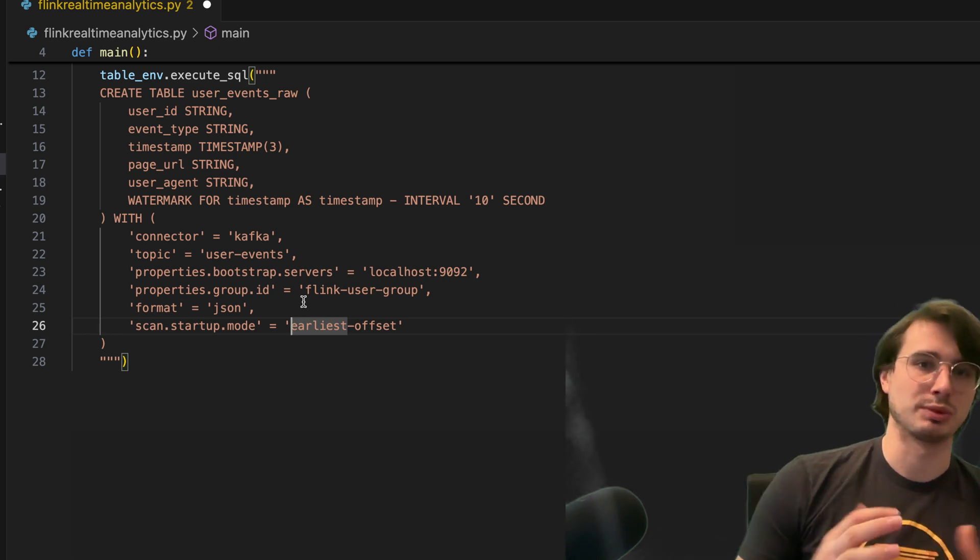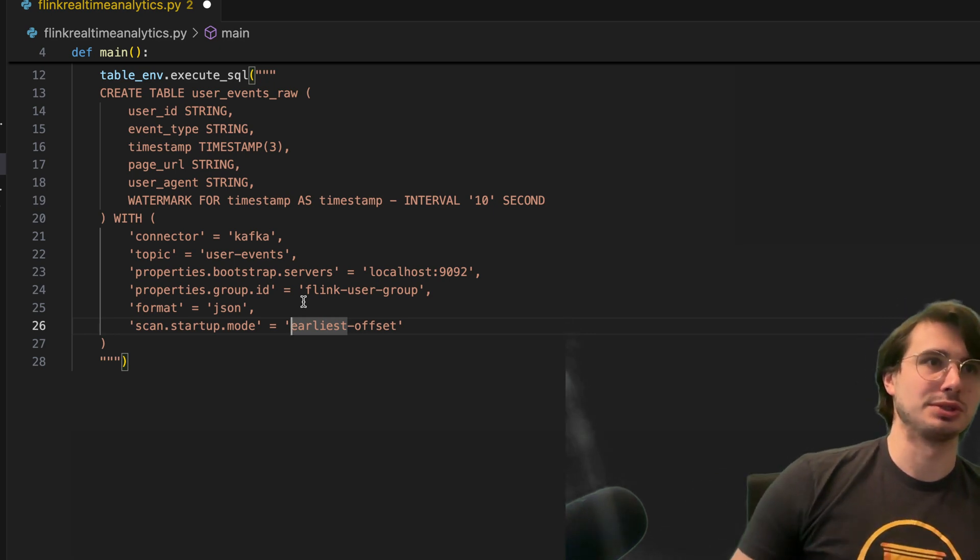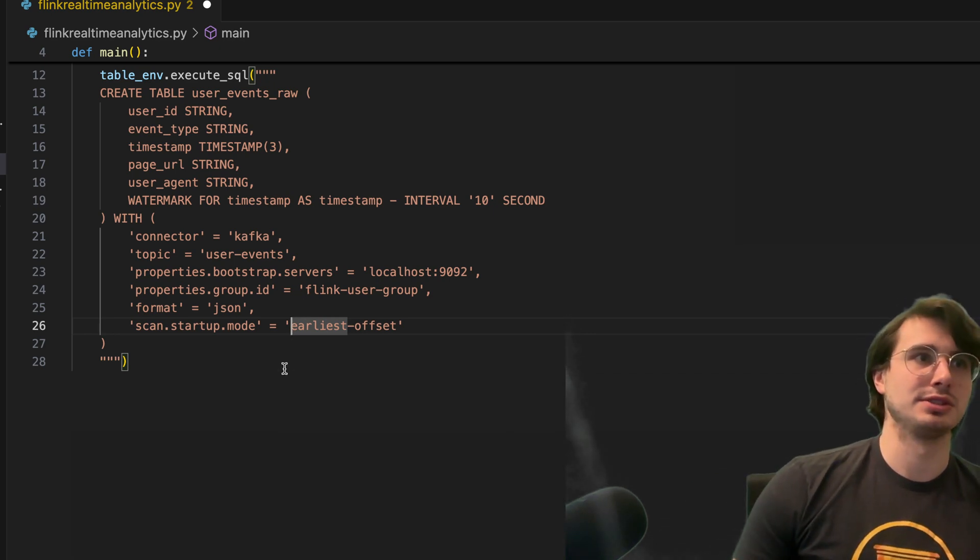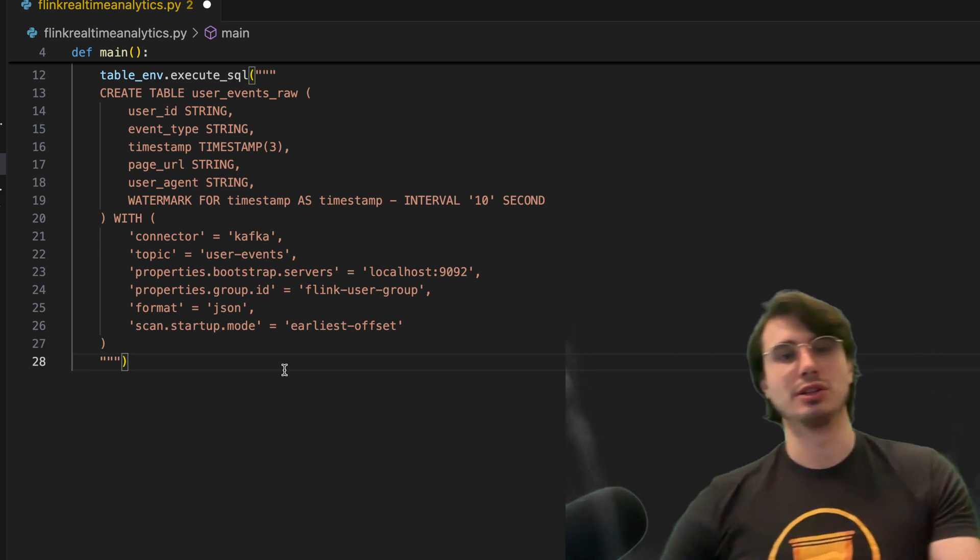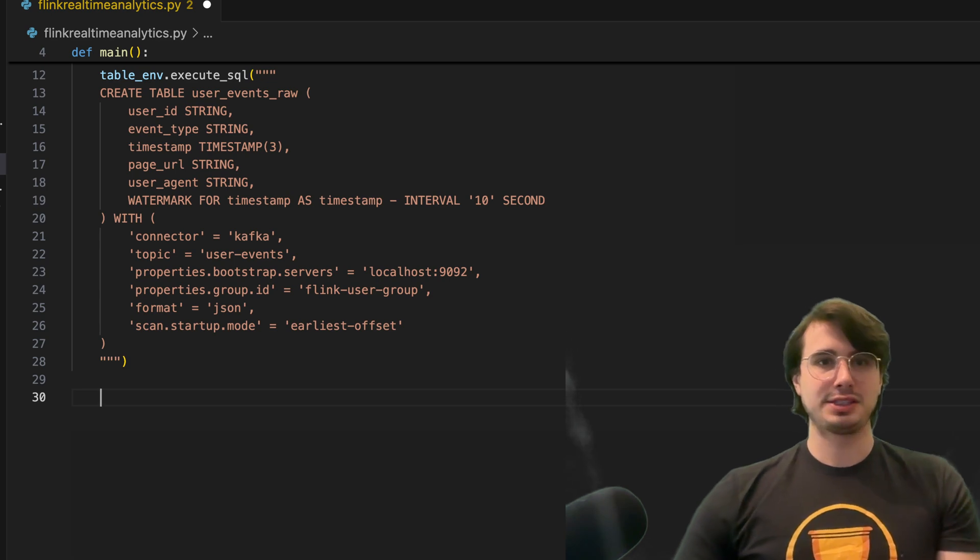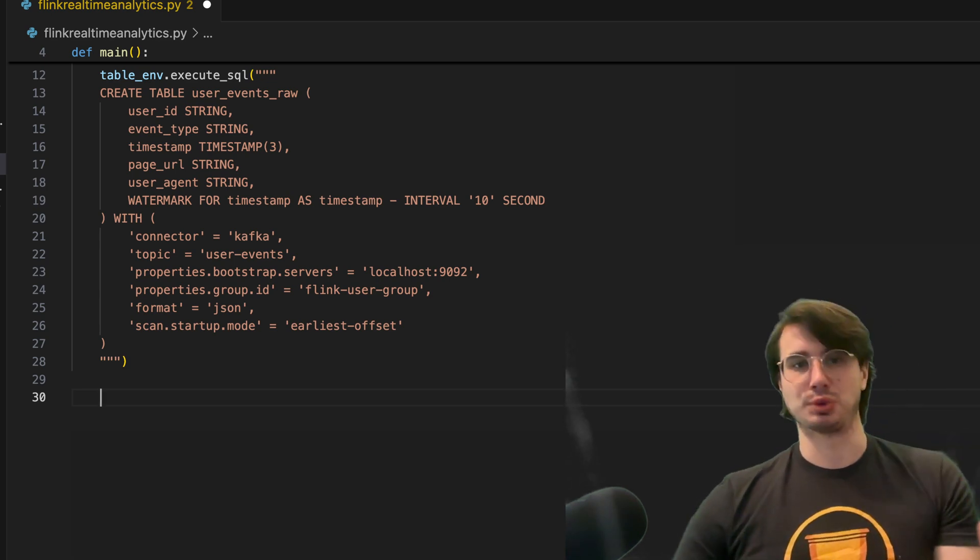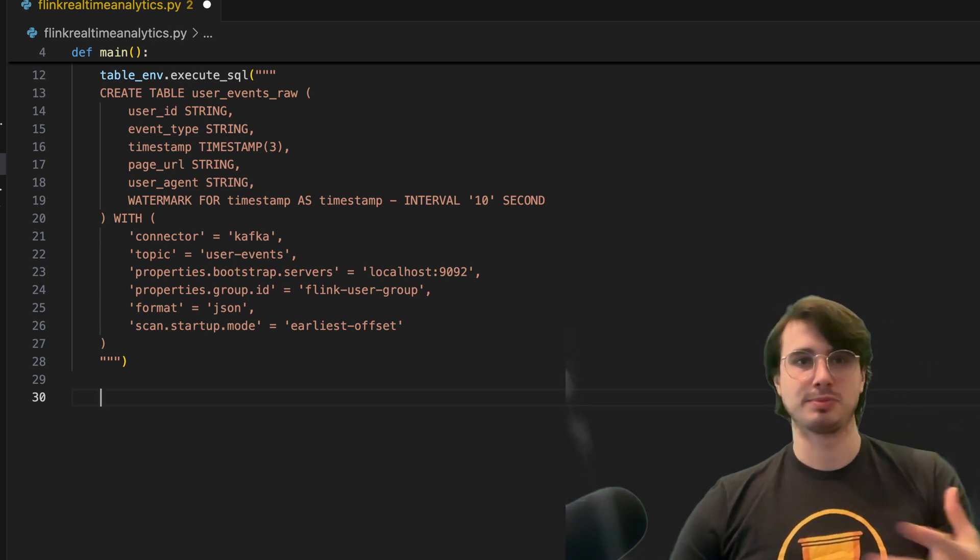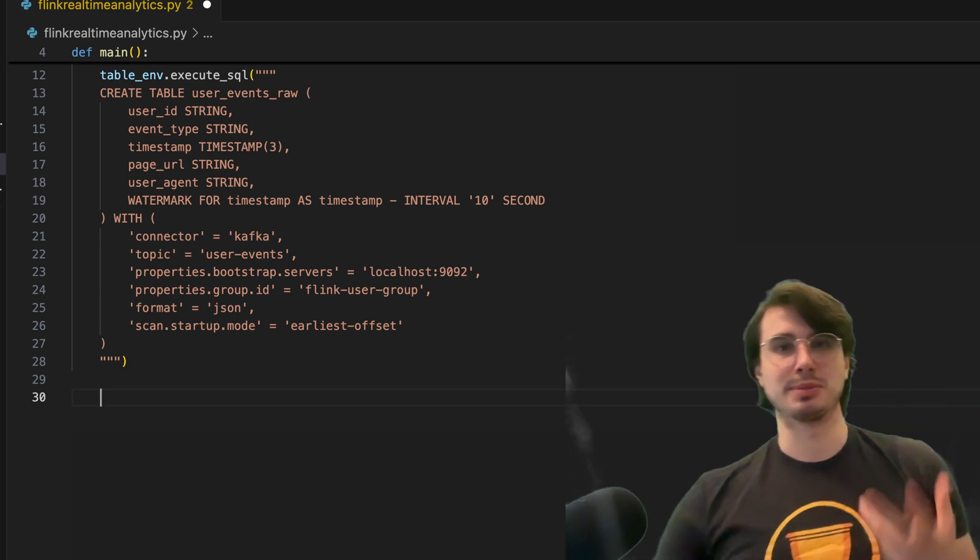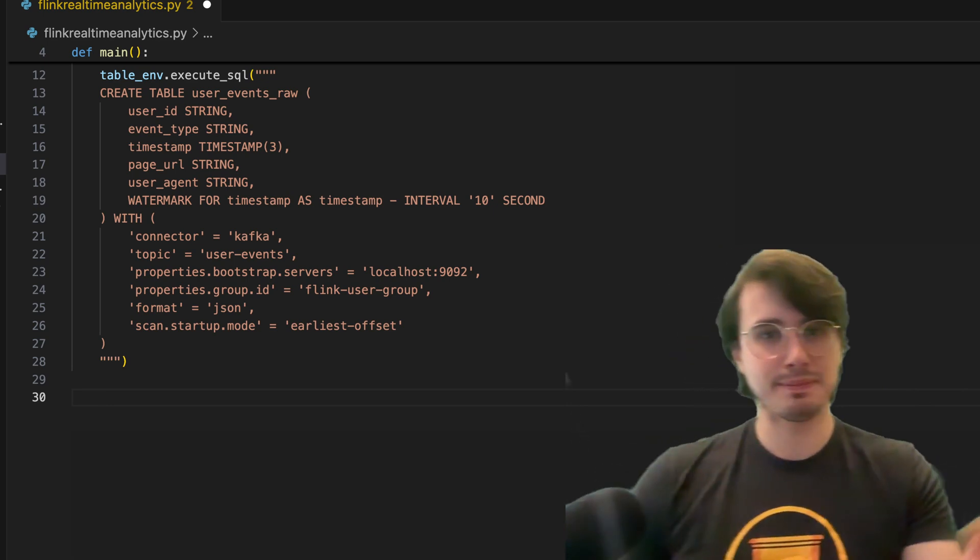And then we're also just going to use earliest offset to give us the earliest offset piece of data. So that's our initial Kafka source setup, just kind of acting as a blank table landing zone for our Kafka data.